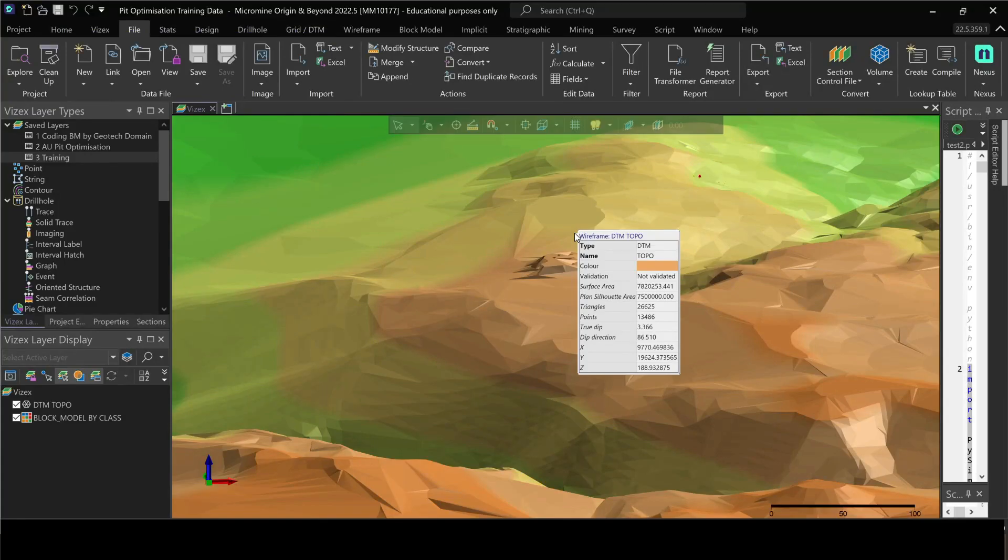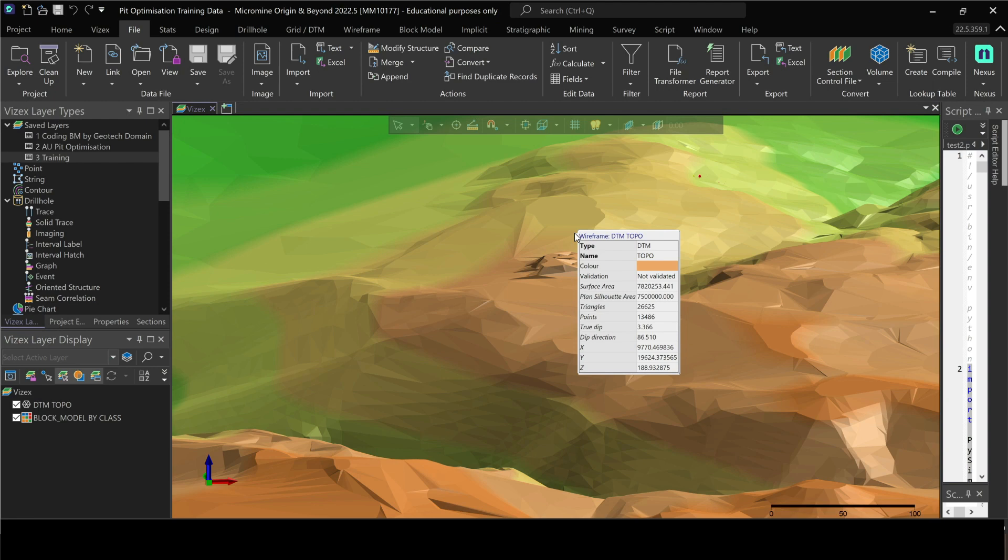This video is going to be short, but the main reason I've recorded this video is to show you that the possibilities are endless with Micromine. That's what I keep on always saying.